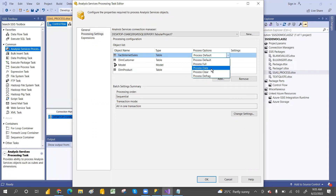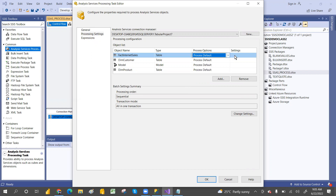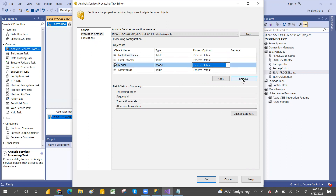Even I'm explaining and going with the classes, but by using this SSIS task, we can process the data about the tabular model or multidimensional model. You just understand that. You can select the options — which option you want — and if you don't want something, you can go and remove that, and you can add also.